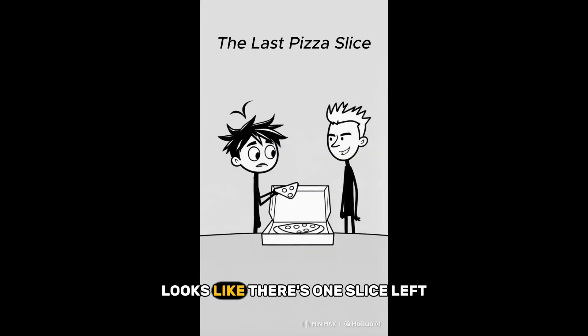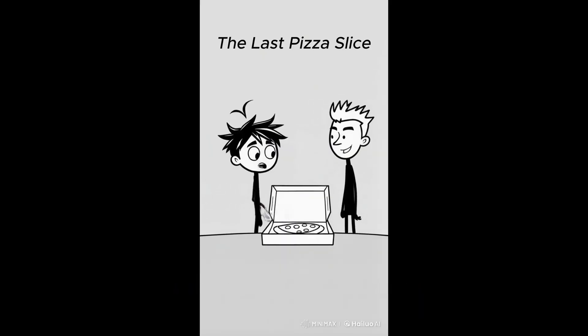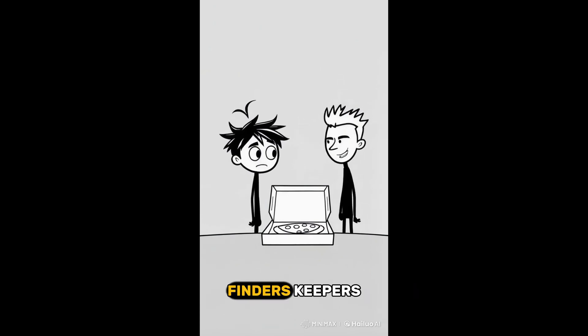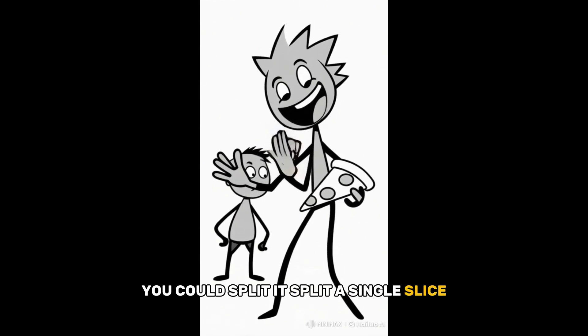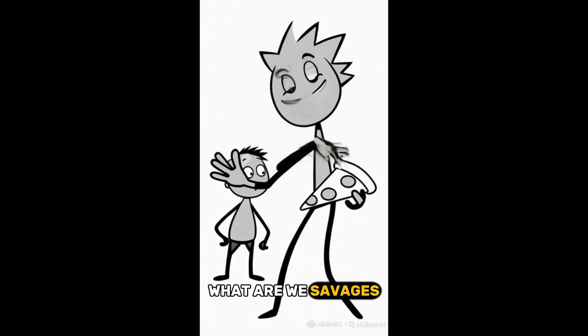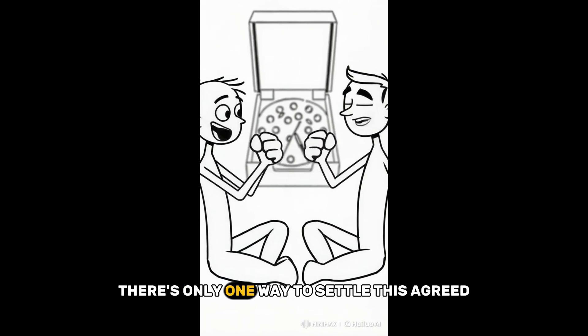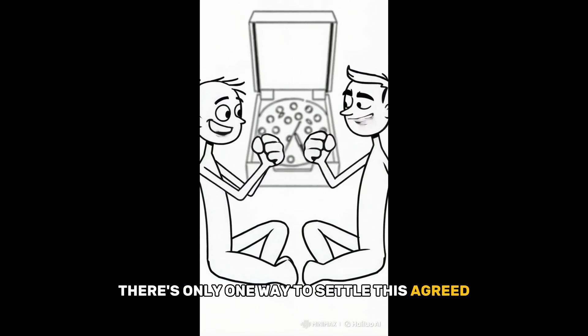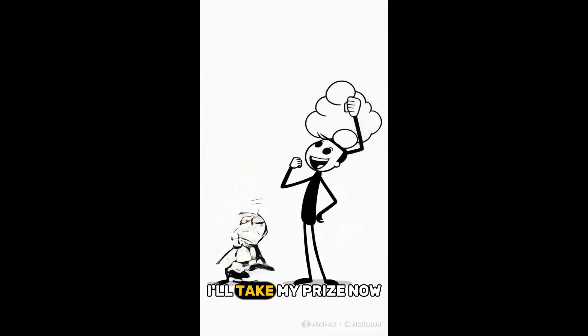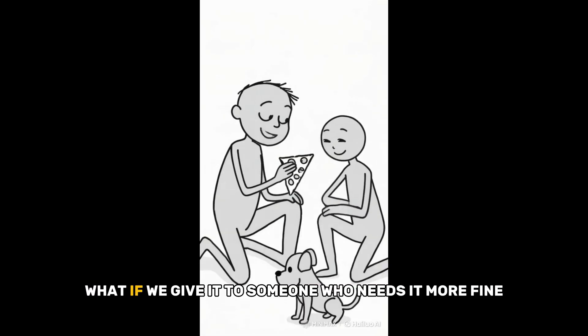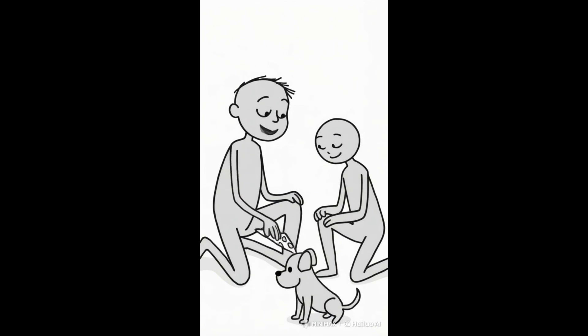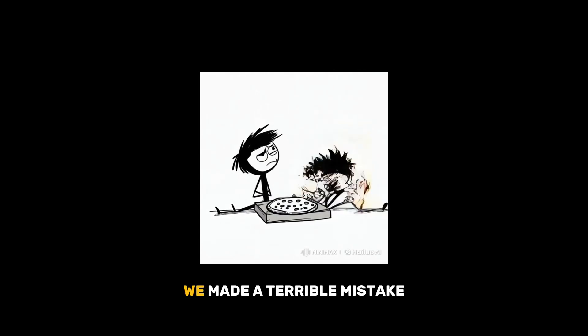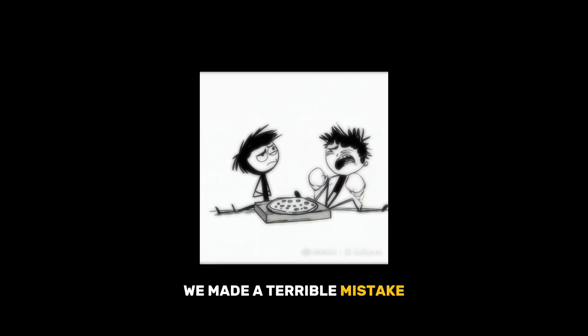Looks like there's one slice left. Yeah, and you know what they say? Finders, keepers. We could split it. Split a single slice? What are we, savages? There's only one way to settle this. Agreed. I'll take my prize now. What if we give it to someone who needs it more. Fine. He doesn't even want it? We made a terrible mistake.